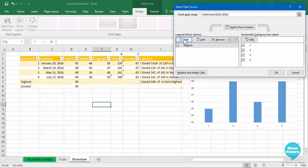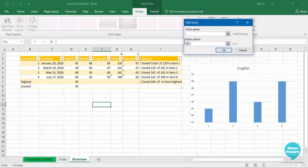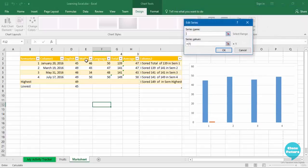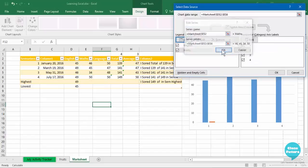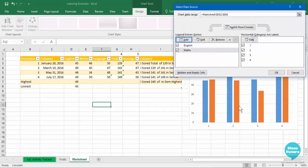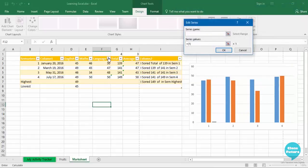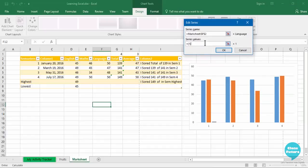Then I will add one more which will be for Maths, then again select the values for Maths, click OK, and you will see it will also be inserted with this orange bar. Let us add one more for Language—again select the series name, then the values or the range.